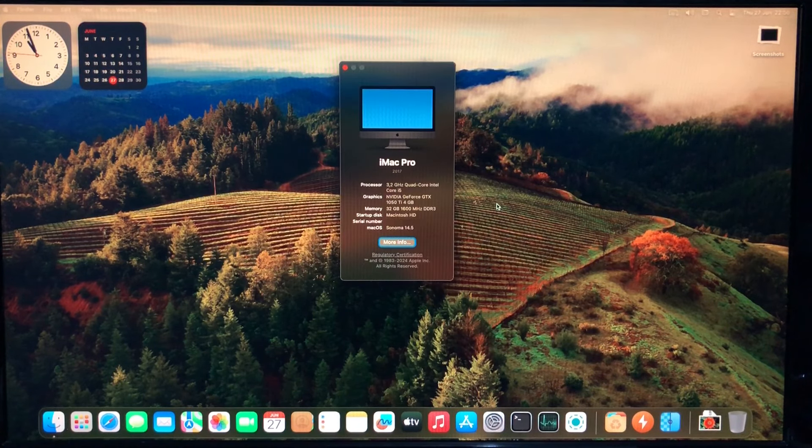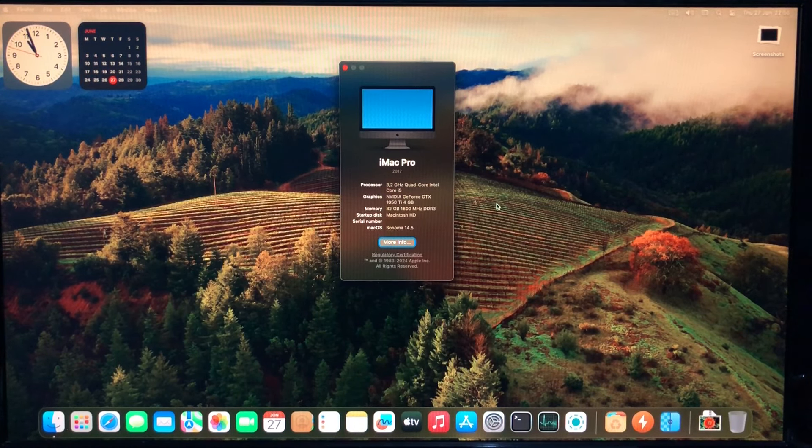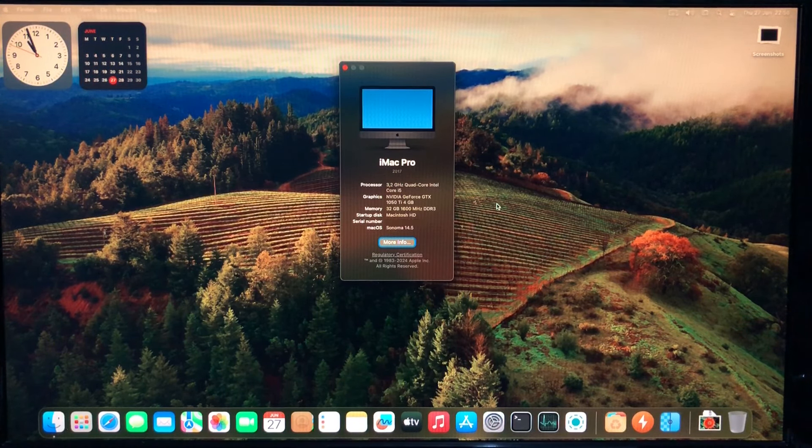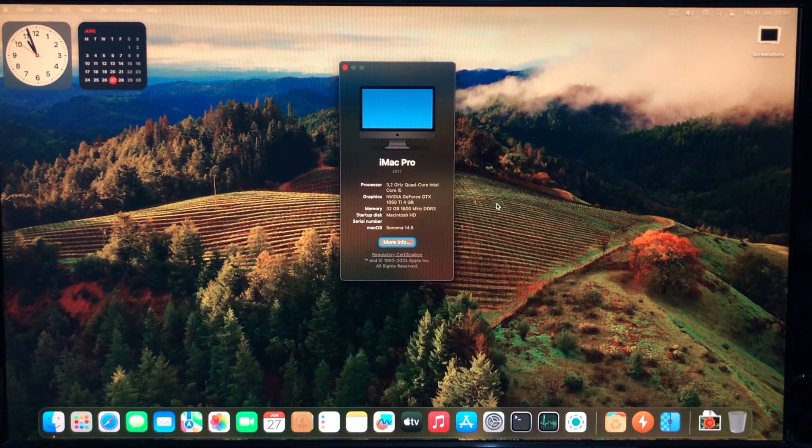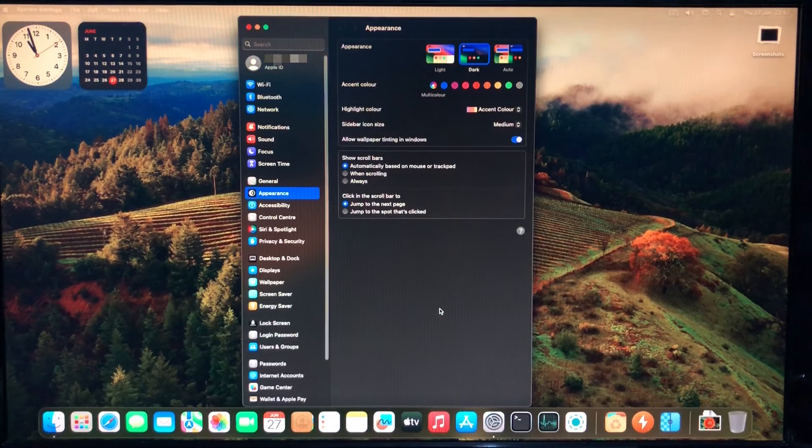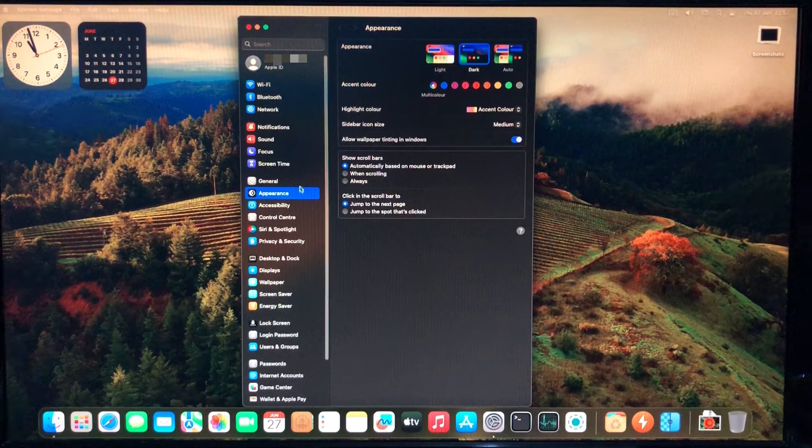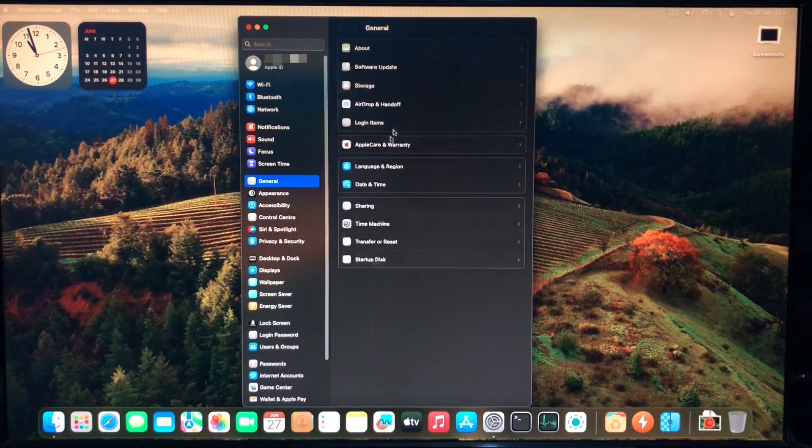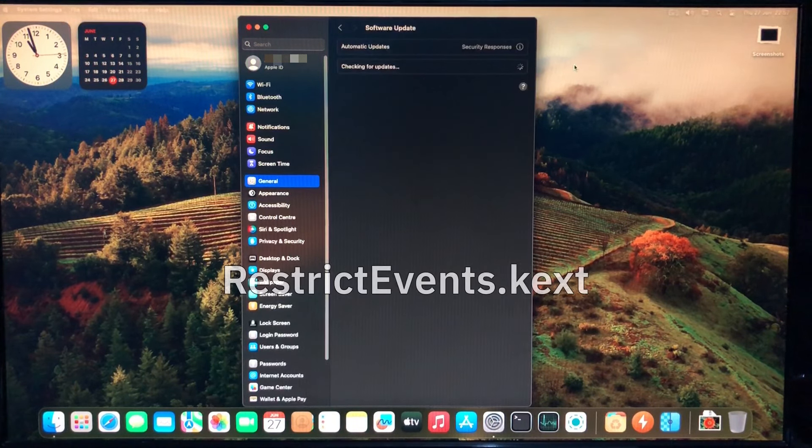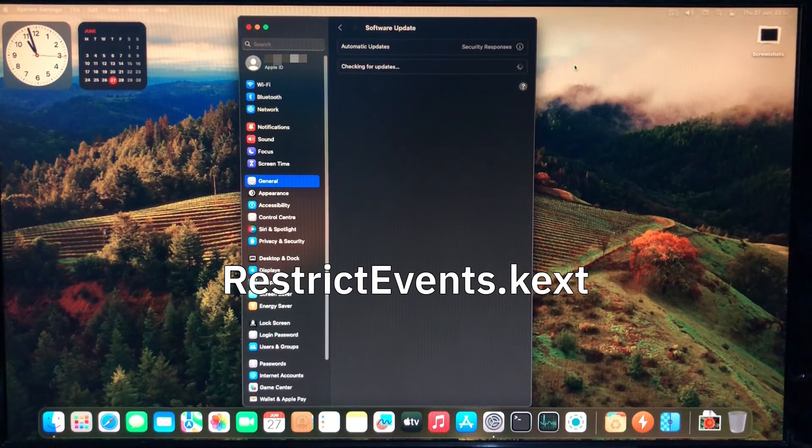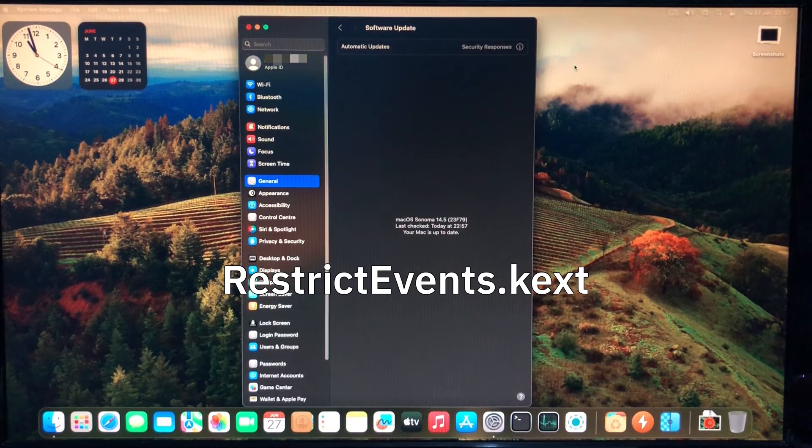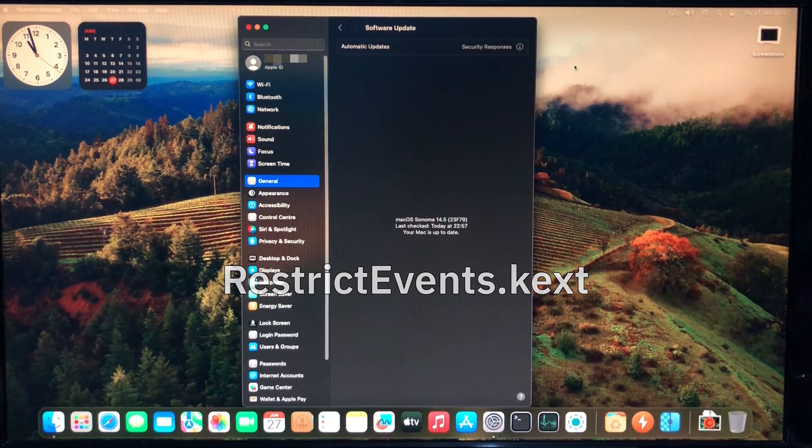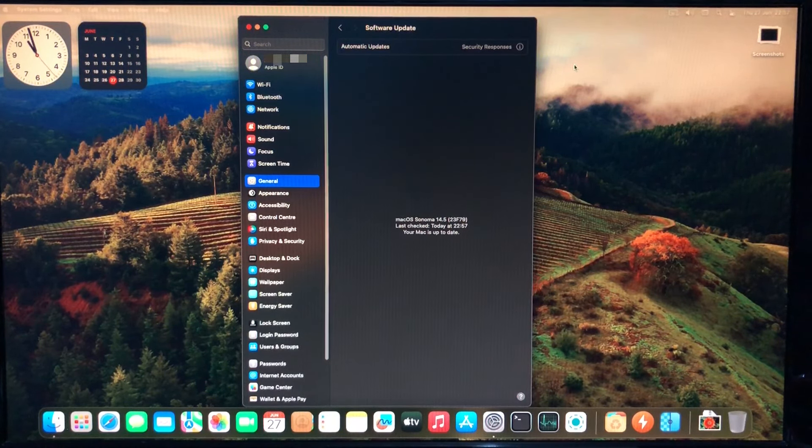As you saw here, the Mac model being spoofed is an iMac Pro from 2017. And I had installed Sonoma version 14.0. With a little modification to the OpenCore bootloader I did, I was able to upgrade it to 14.5 directly from the System Settings app.